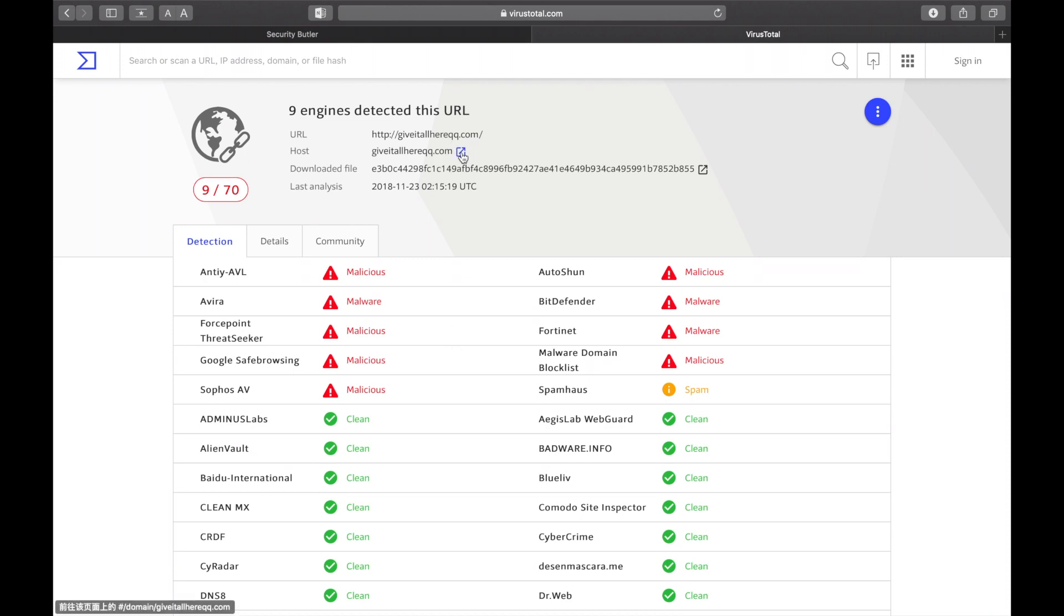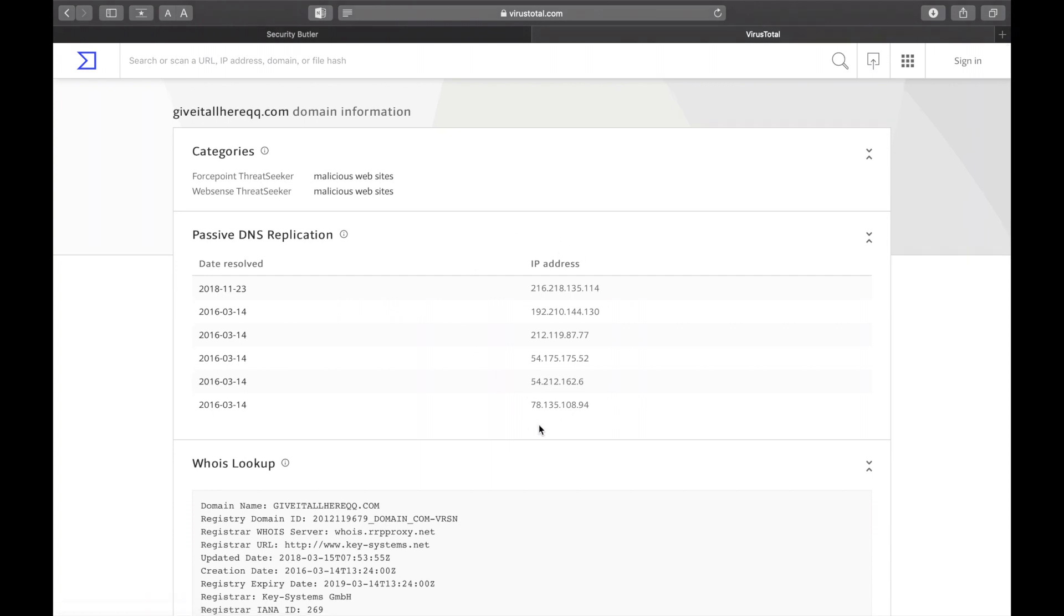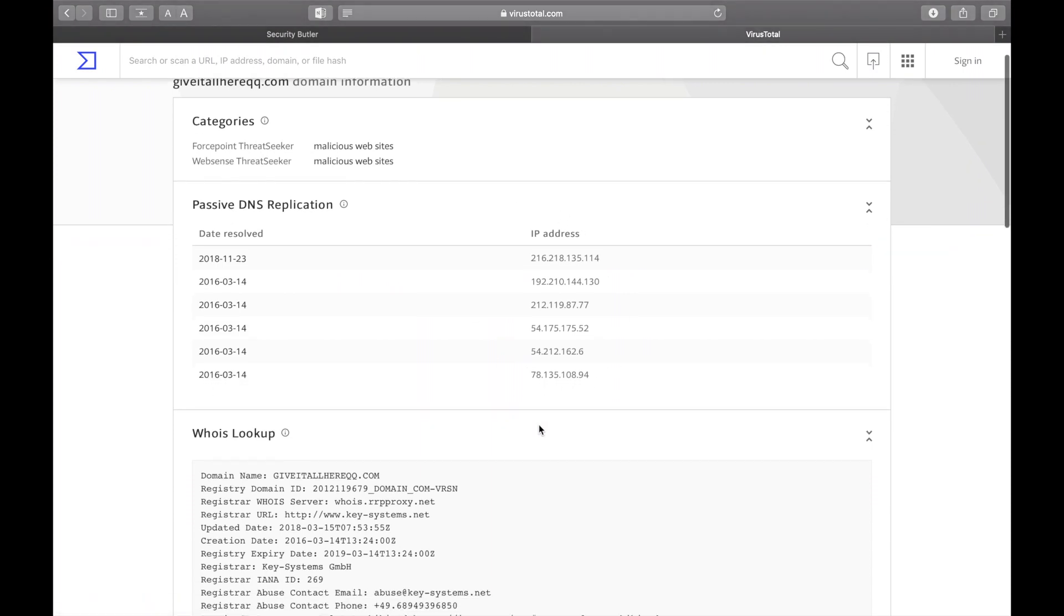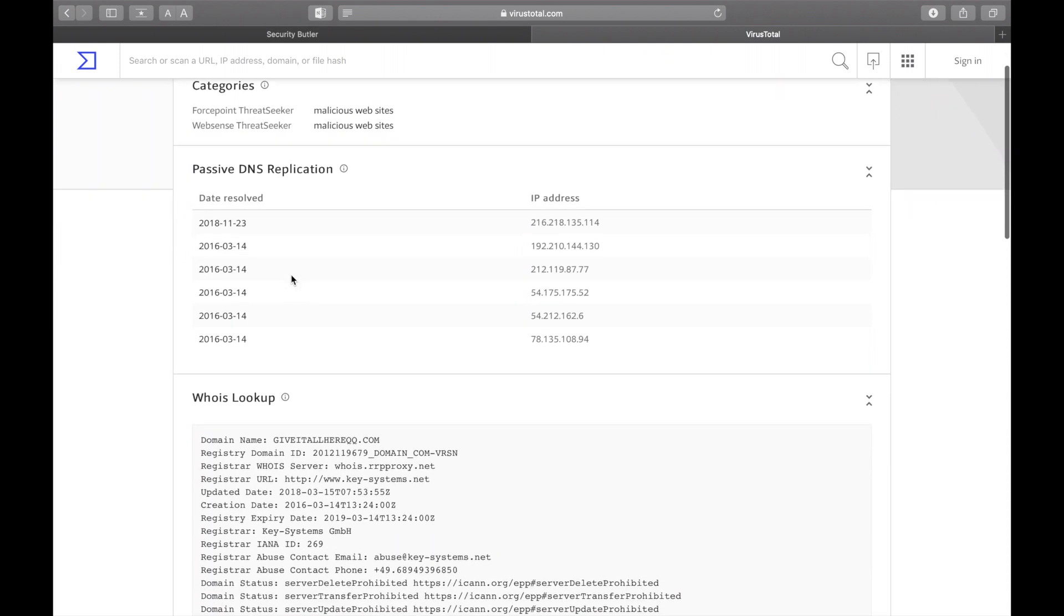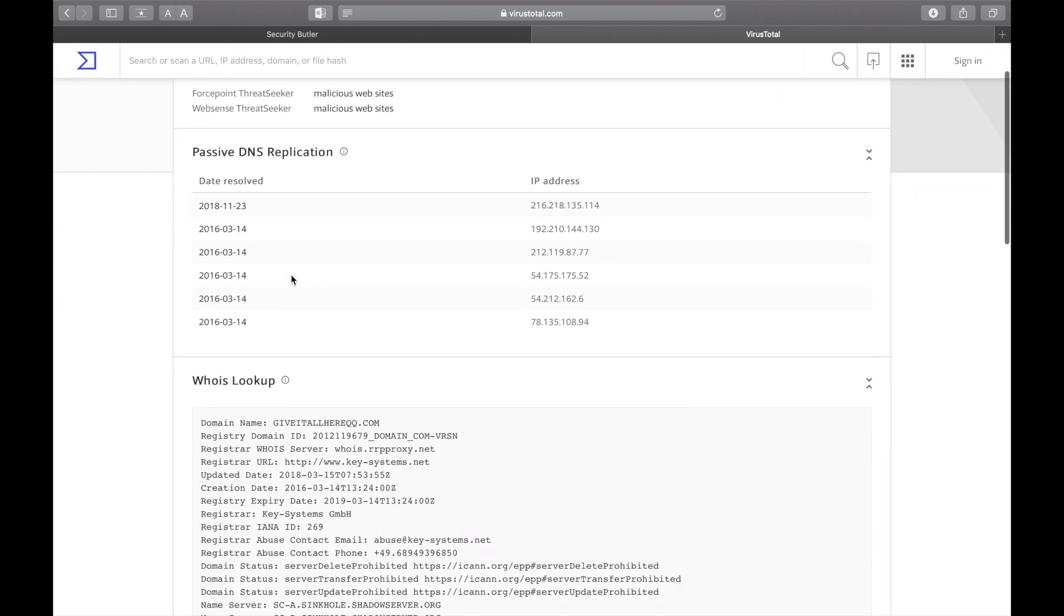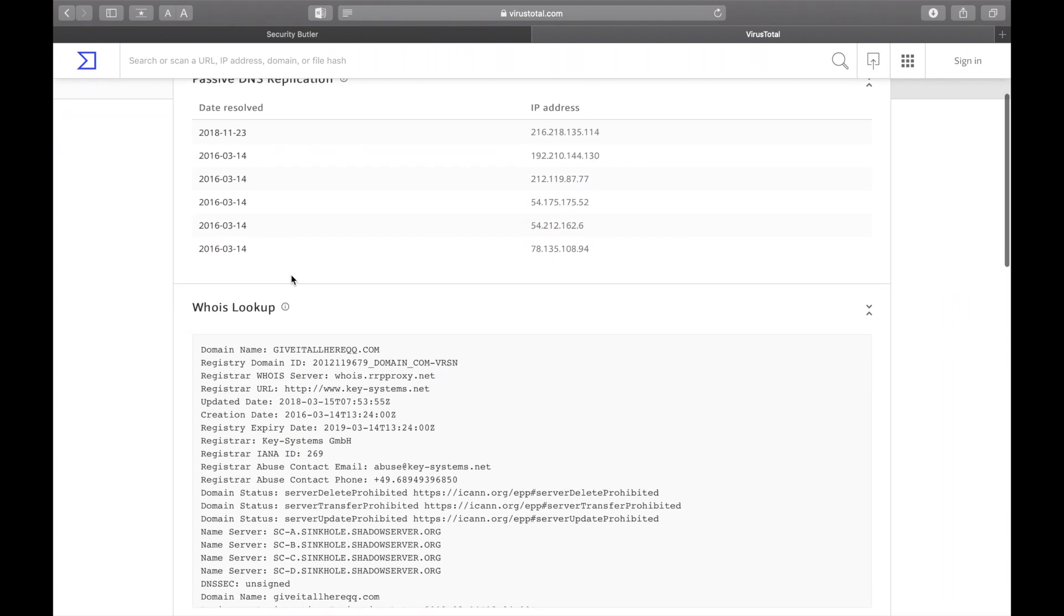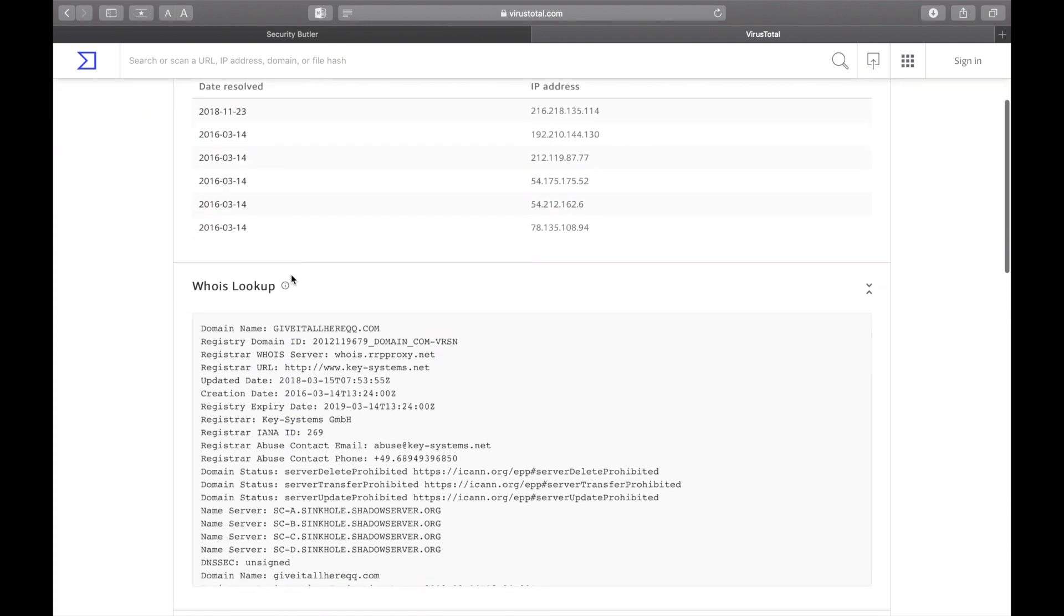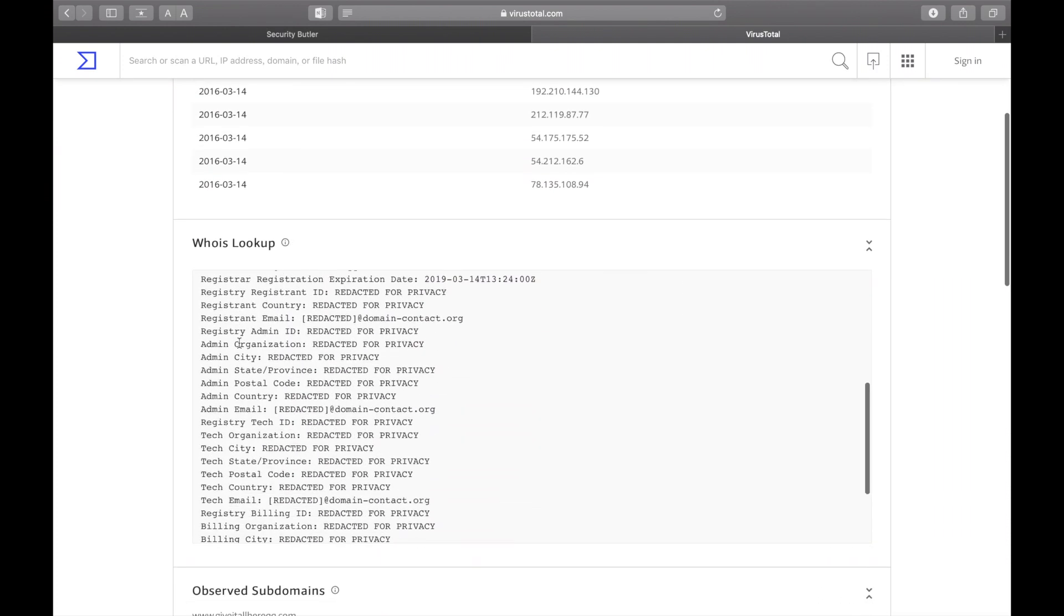If you investigate the host level and what IP addresses are correlated with this URL historically, we can see that yesterday was the most recent flagging of this potentially malicious URL and that it originates in the USA.